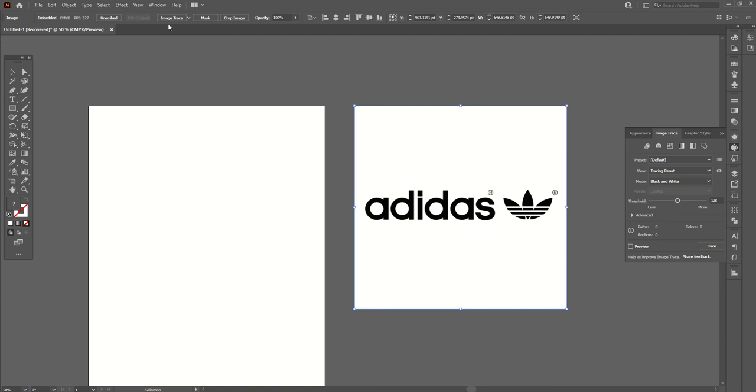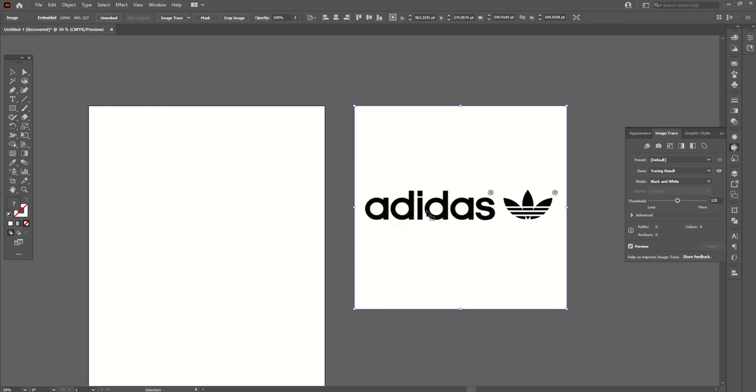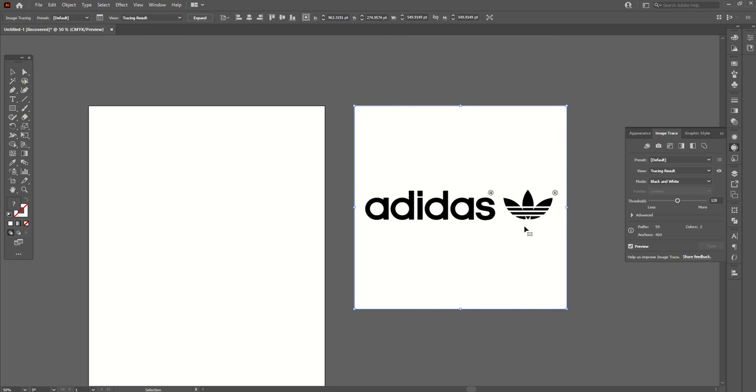You can see the option in the bar. Now I'm clicking the Image Trace option. It's saying that the image may proceed slowly because this is a large image. That's not a problem, just click OK. You can see there are many options here.